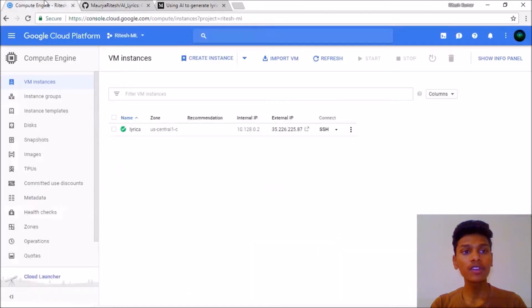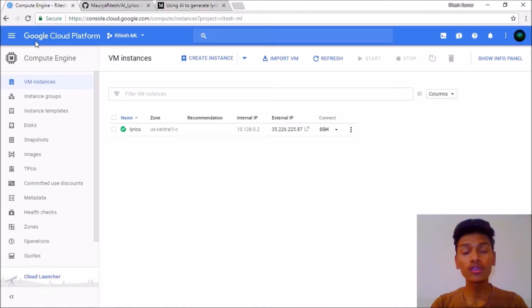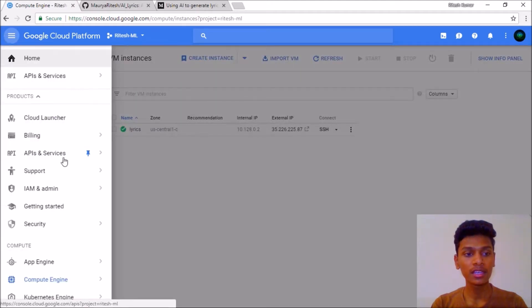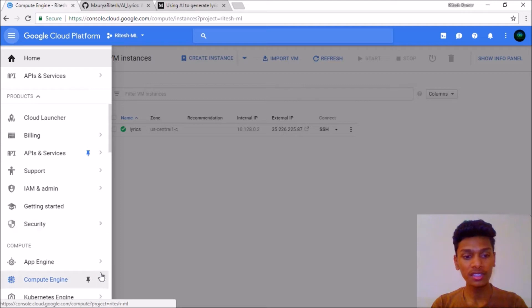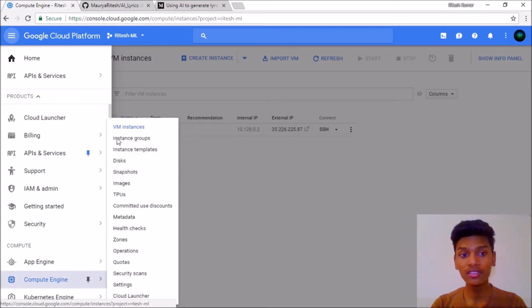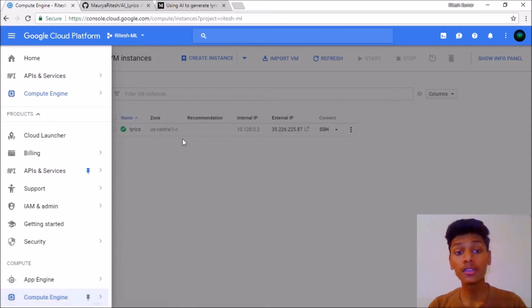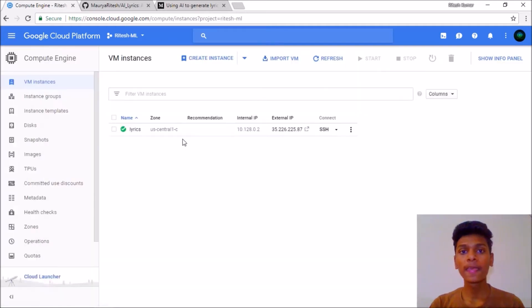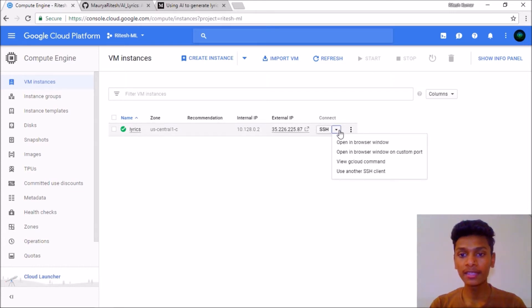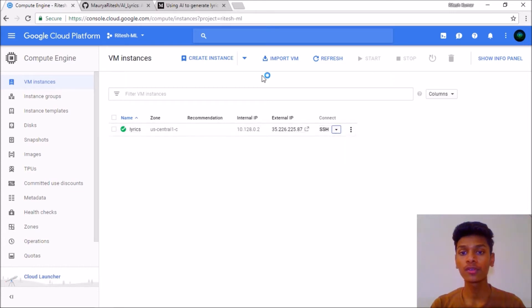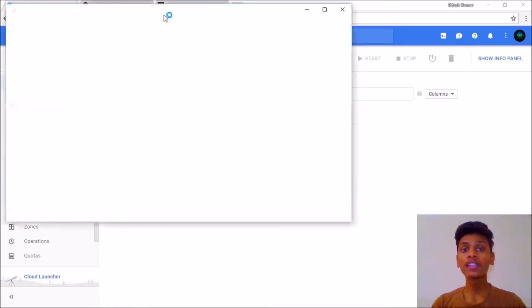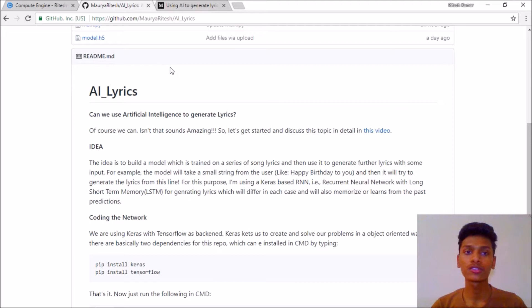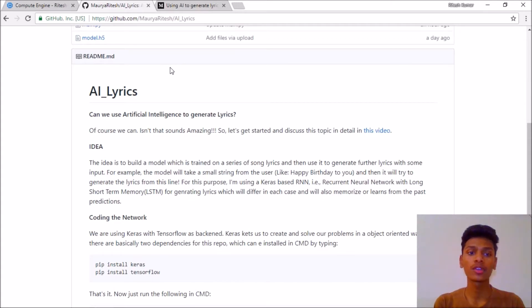Let's start coding into it. First we need to go to Compute Engine in Google Cloud Platform. Under Compute Engine go to VM Instances, where all your virtual machine instances that you have created are. Then from this select open in new browser window. The code I am working on is AI Lyrics on my GitHub account, that is moriarty slash AI lyrics on GitHub.